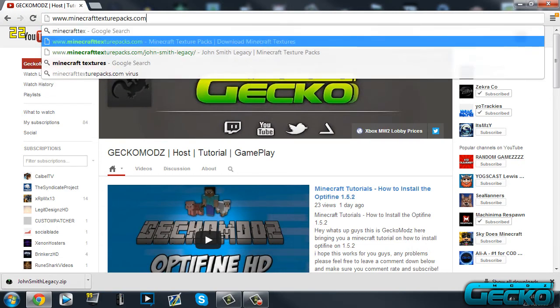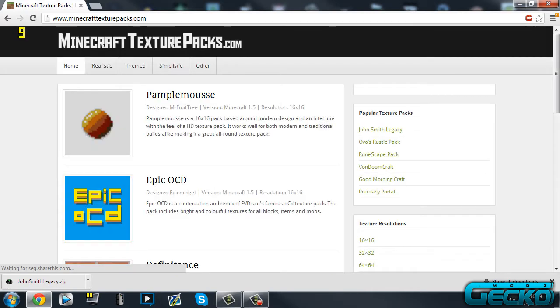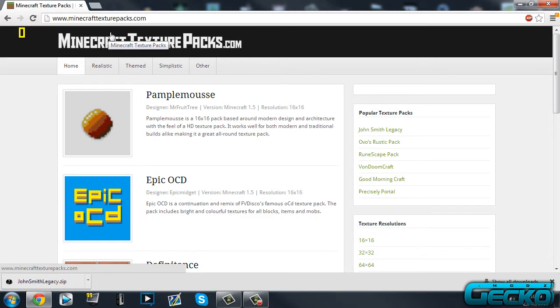I'll leave this one in the description for you to use, but you can use all different websites where you can get your texture packs from. I'll leave different ones in the description for you to look around.